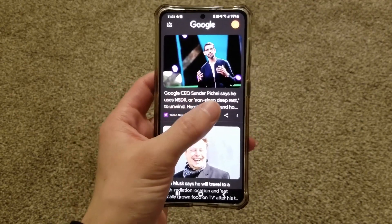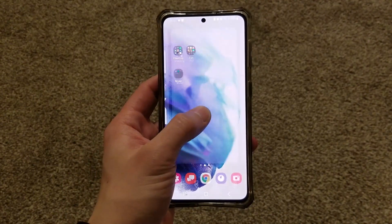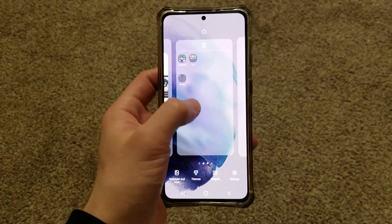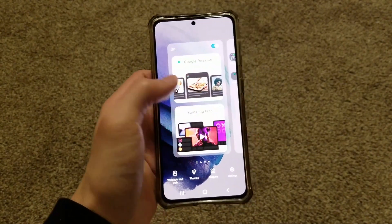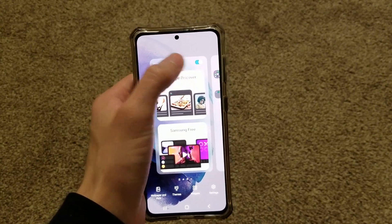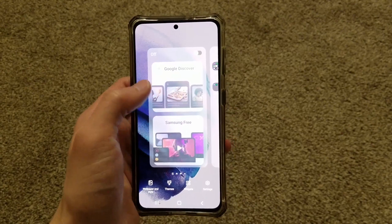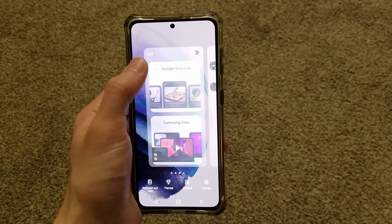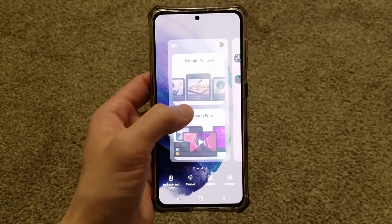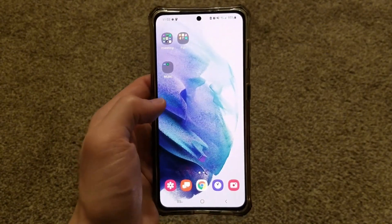So to get rid of it, what you need to do is hold down on your home screen. Then you need to swipe to the right. You'll see there's a little toggle right here — all you need to do is turn that off. You'll see the page will dim a little bit and it'll say off in this corner. Then all you need to do is click again in the middle of the screen, and now it's gone.